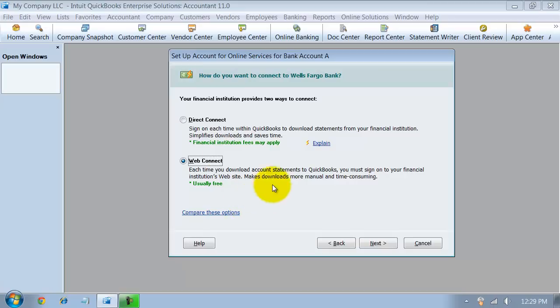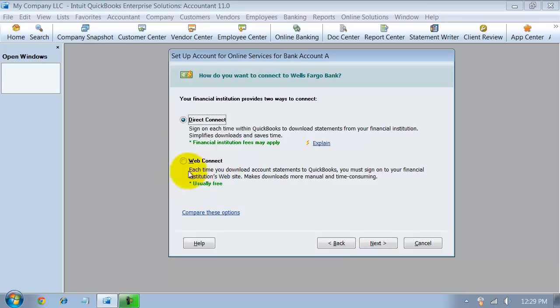And we're going to show a little bit on the Web Connect area. They also have the Direct Connect. Now, notice how QuickBooks gives you an option here. So Web Connect is usually free because it doesn't have anything with the bank. The bank doesn't usually charge you any money.